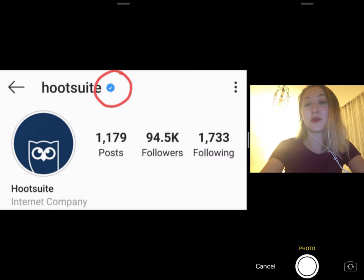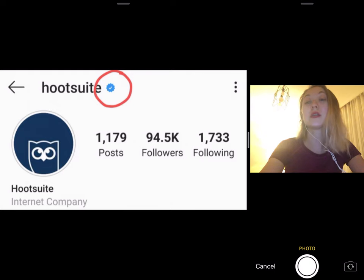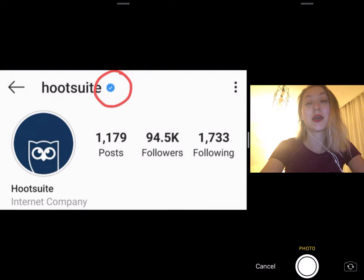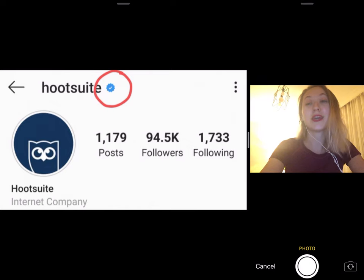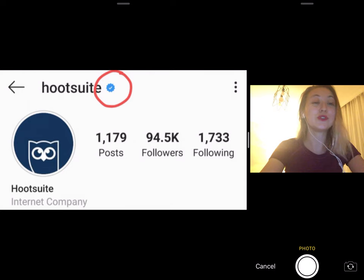First, let's talk about the easy part. What does Instagram verification mean? Instagram verification means establishing your account as the authentic presence of a notable public figure, celebrity, or global brand. A verified account gets a verified badge — a blue seal with a little check mark that appears next to your username. You can apply for Instagram verification with either a personal account or a business account. The blue check helps people avoid imposter accounts and easily find the brands or public figures they want to follow. It appears in search as well as on your profile and in embedded posts, so you can just see the blue check on the picture.